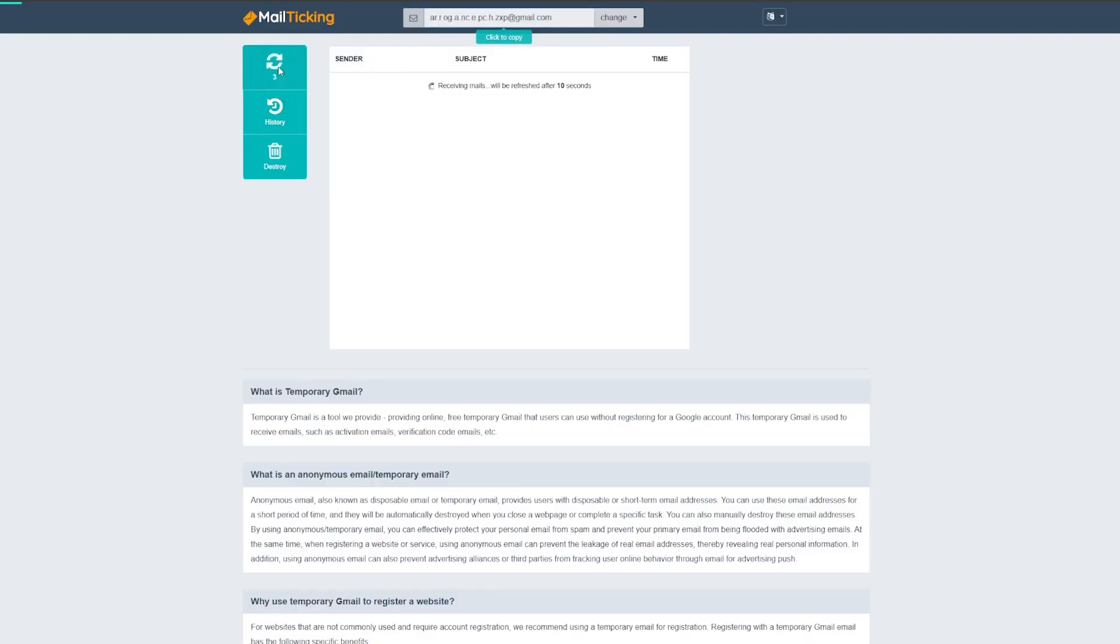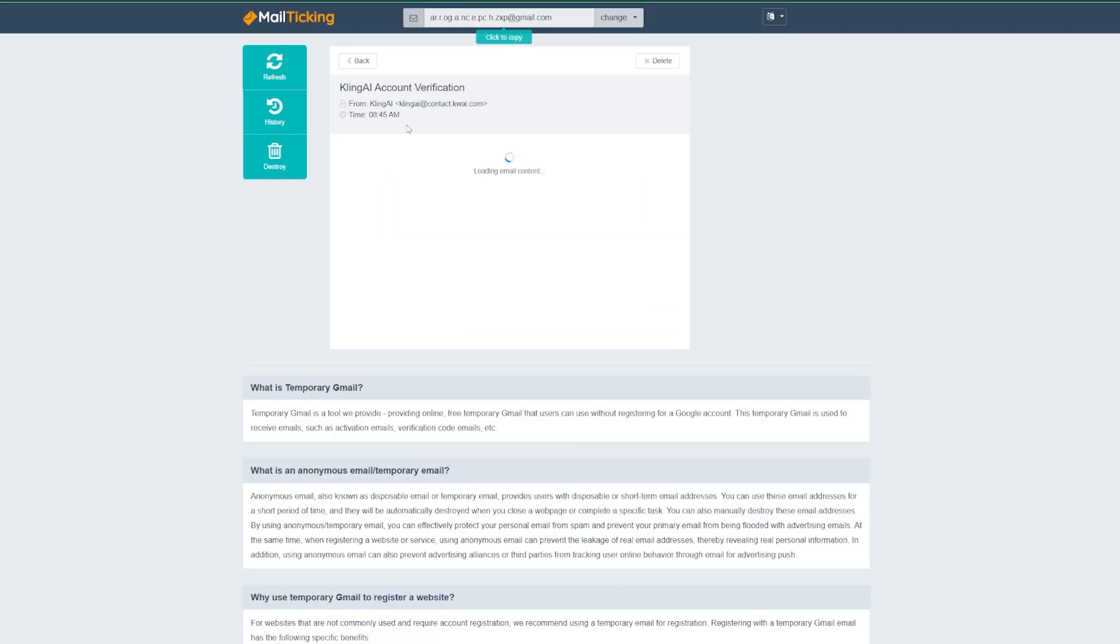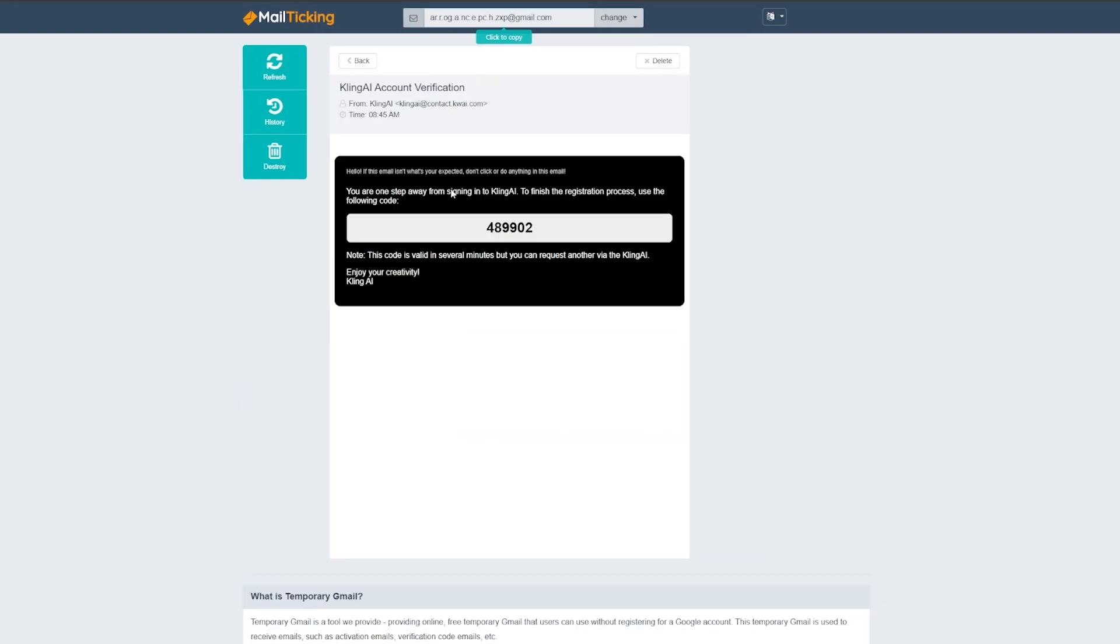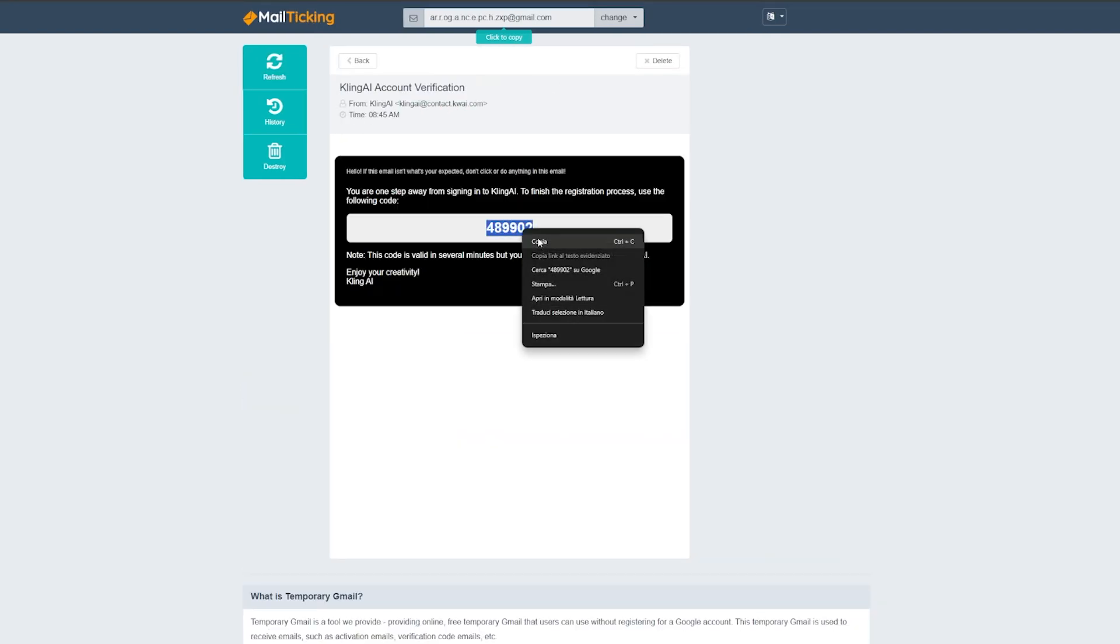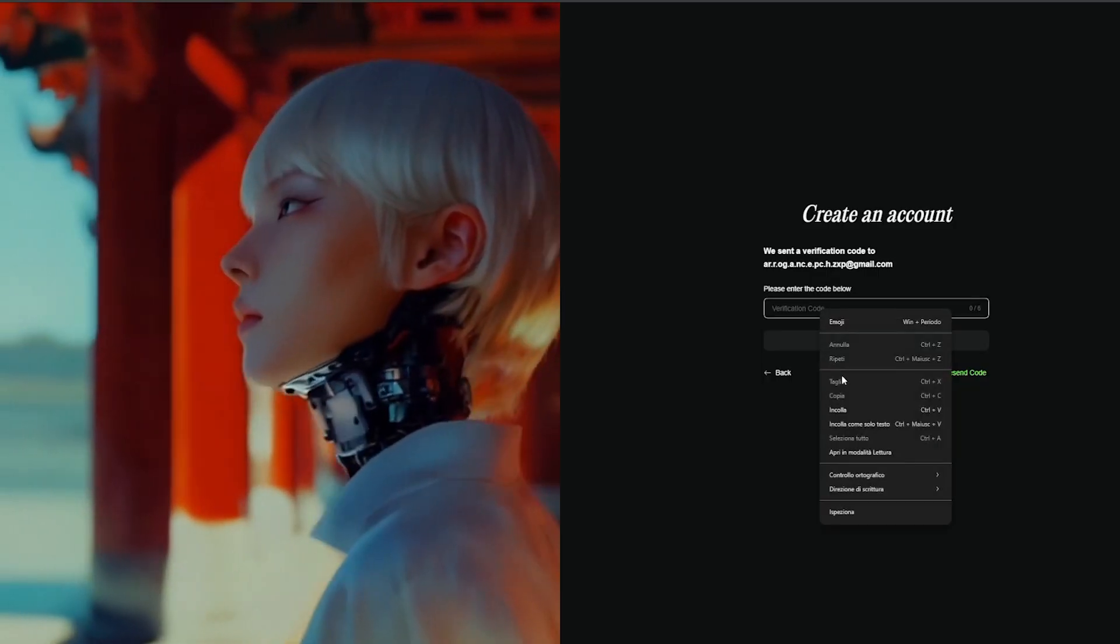Now you will need to verify your Gmail account. So reopen the mail ticking site and hit refresh, and after a few seconds you will notice that you have received the Kling AI email. Copy the code and paste it into Kling AI.